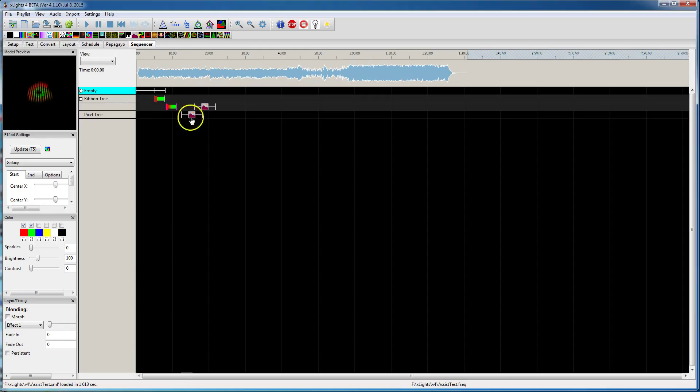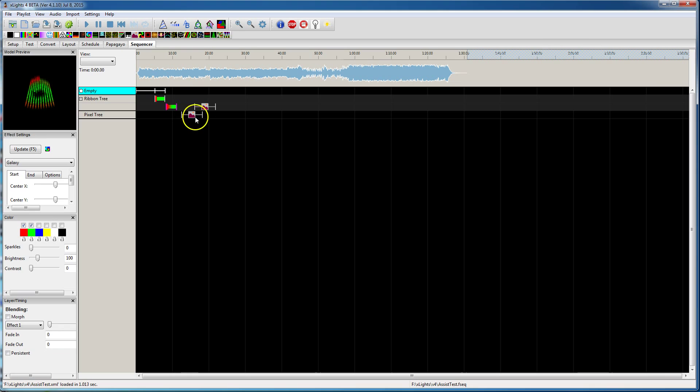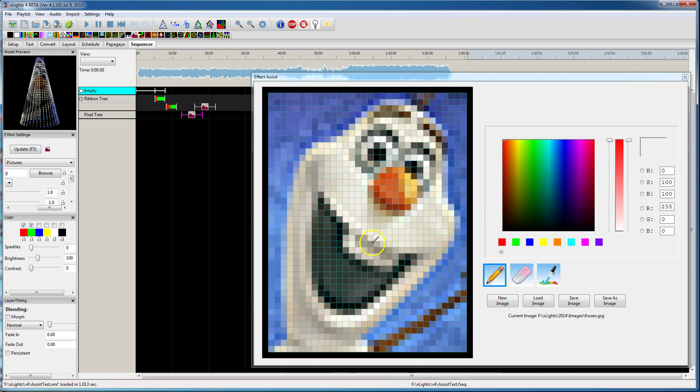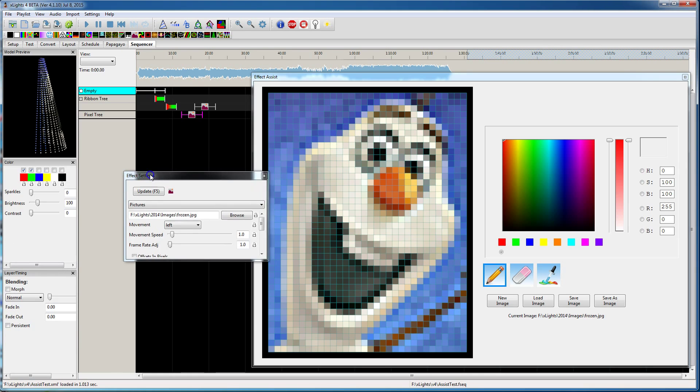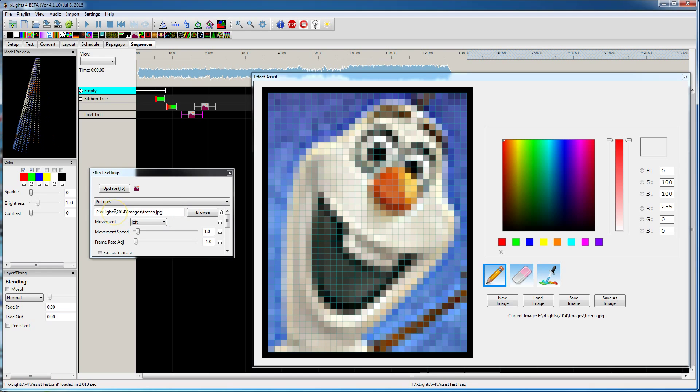So if you click on that, it supports the more. If it doesn't support the galaxy, it does support pictures. So it's going to show you the picture that's loaded for that effect that you would see here in the effect settings window.